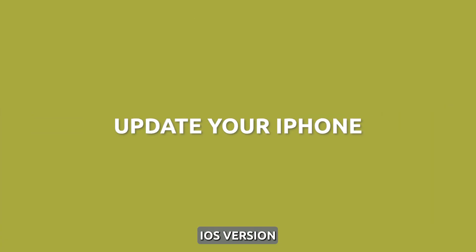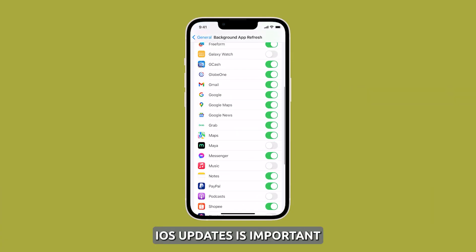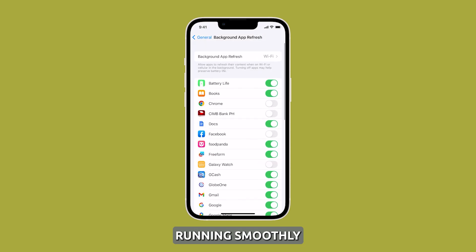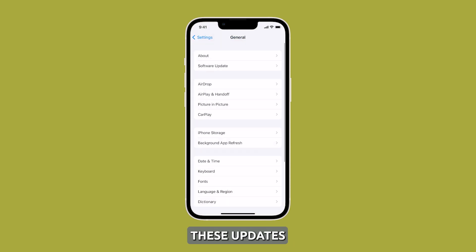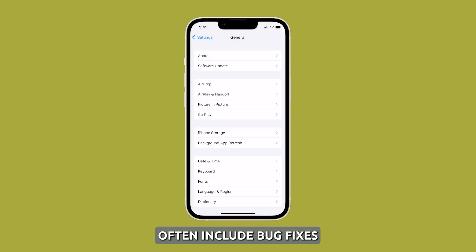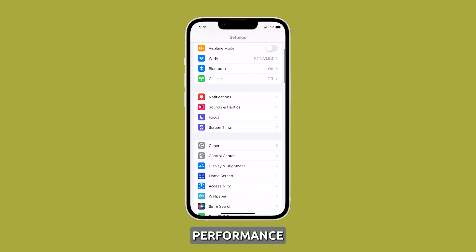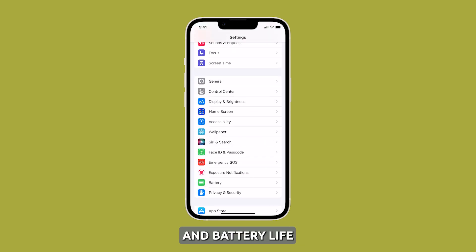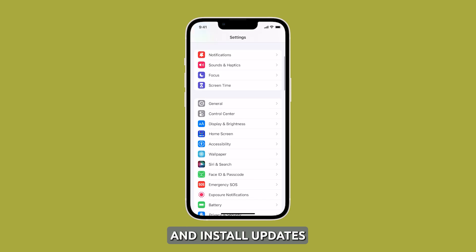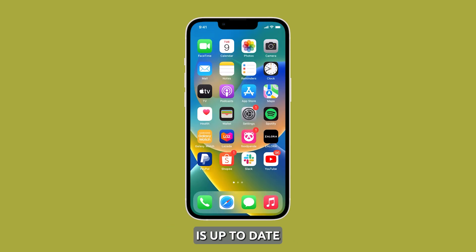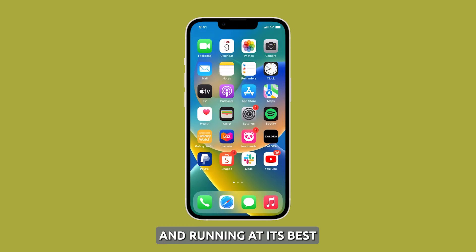Update to the latest iOS version. Installing the latest iOS updates is important for keeping your device running smoothly and efficiently. These updates often include bug fixes and optimizations that help improve performance and battery life. It's a good idea to check for and install updates regularly to ensure that your device is up to date and running at its best.